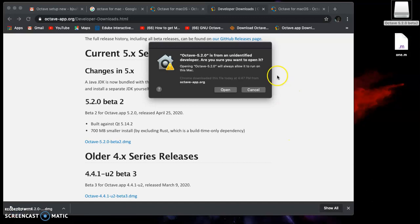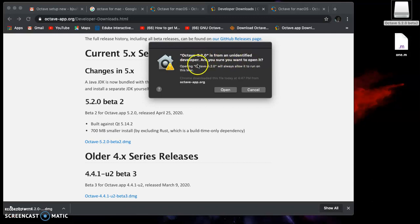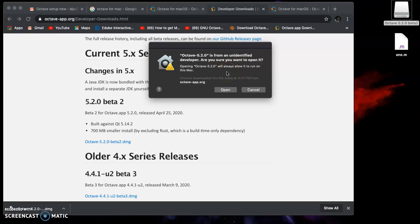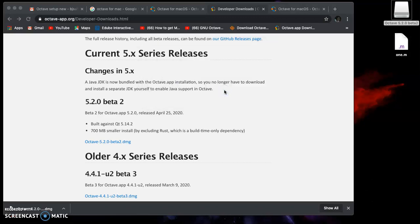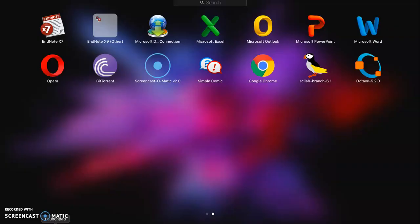After verification, you'll get this message for Octave version 5.2.0 from an unidentified developer. Are you sure you want to open it? Since we downloaded this from the official web page, I don't see there should be any issue. It should be safe, so we select Open. Let me pause the video again.